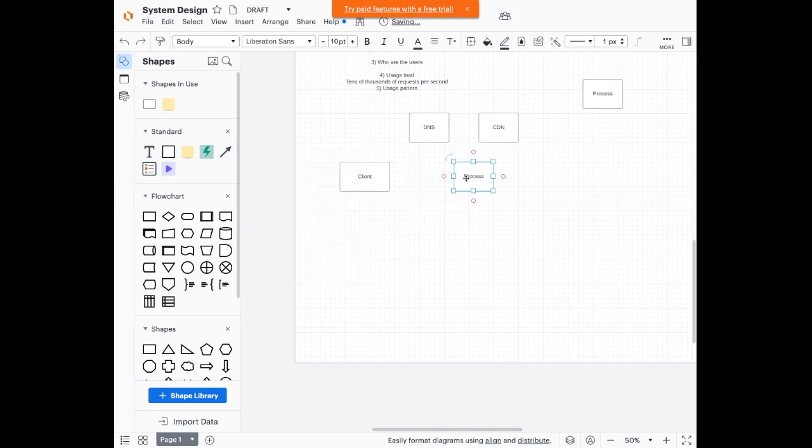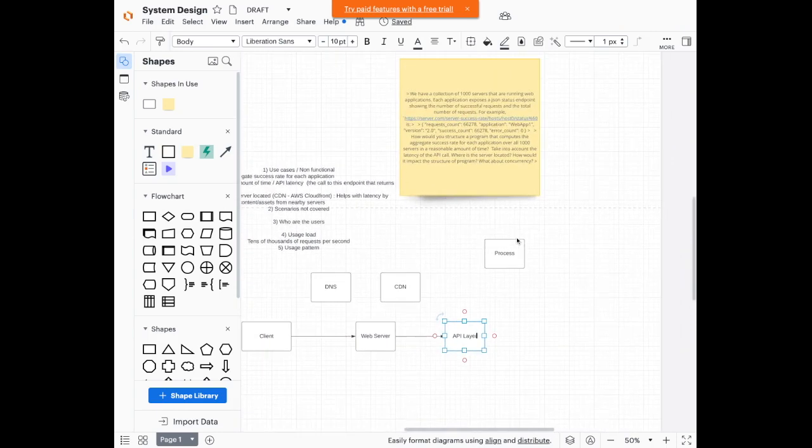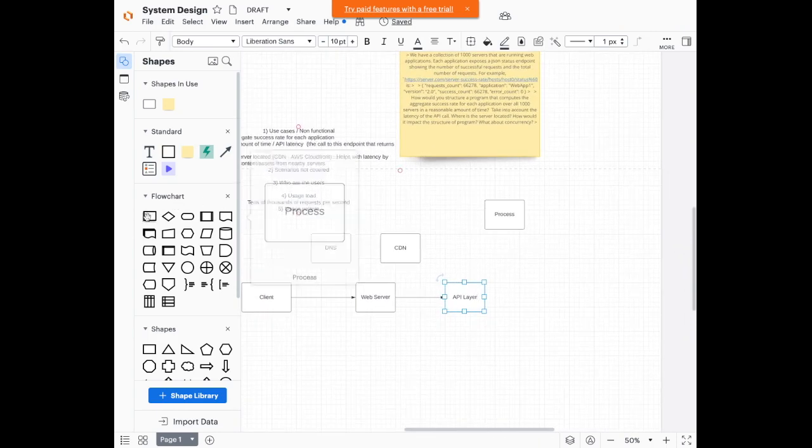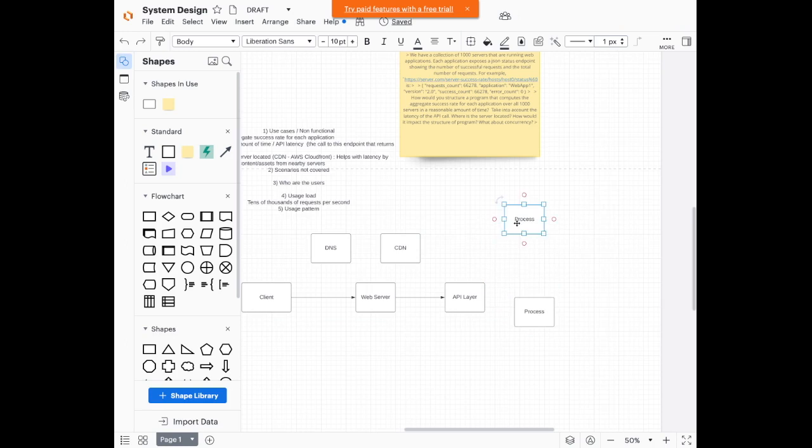I'm going to have some web server which the client is going to make a request to. So the web server will then point to some API layer. And this API layer will have different microservices. One of them will be how do you compute aggregate success rate?